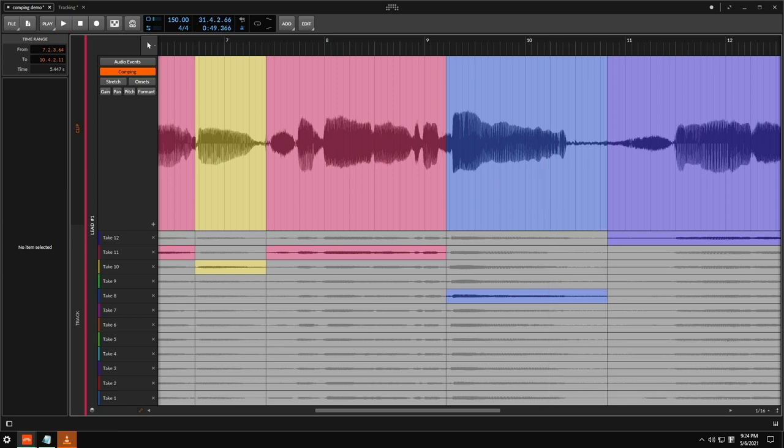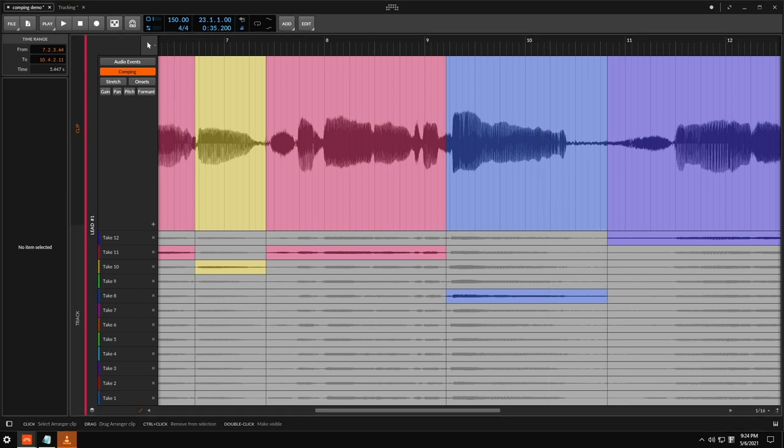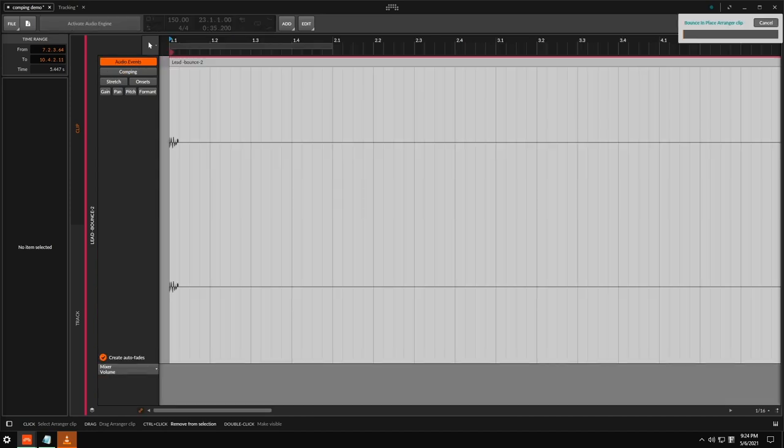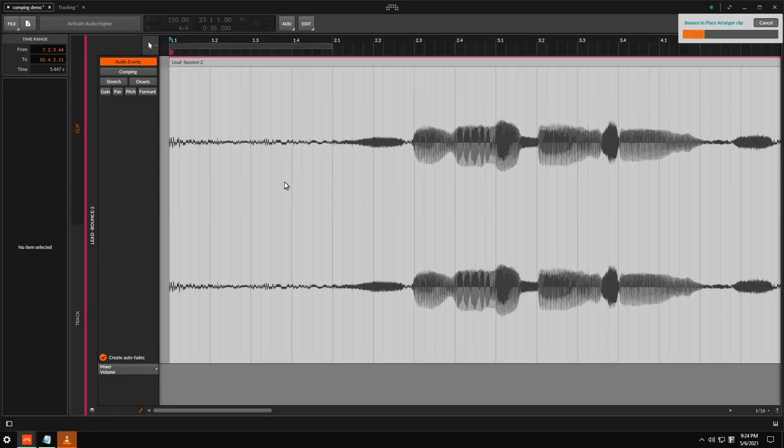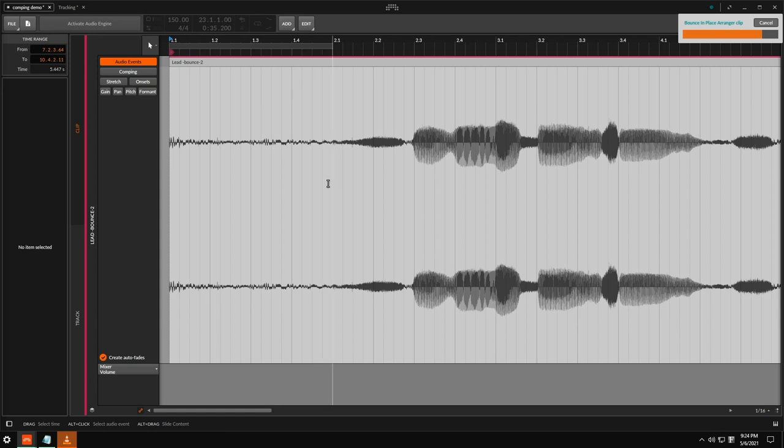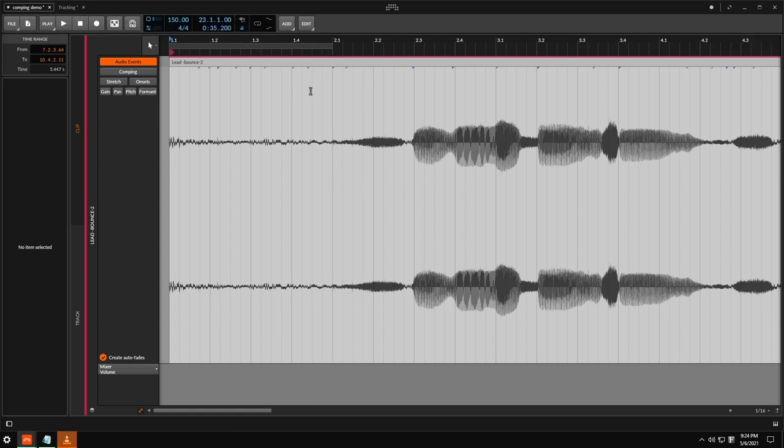So if we go back and we listen to this all the way through we have our comped vocal. Awesome. So basically what I would do now is I would go ahead and bounce this out and I would use the other tools here to make little rhythm edits. You use the stretch tool.